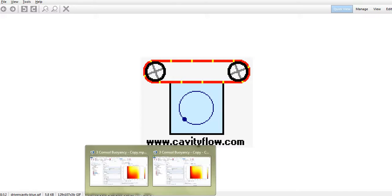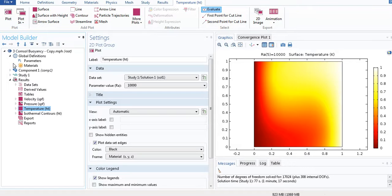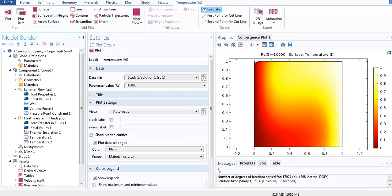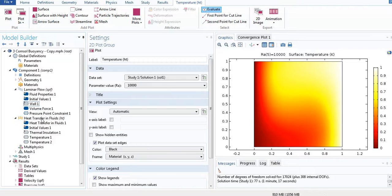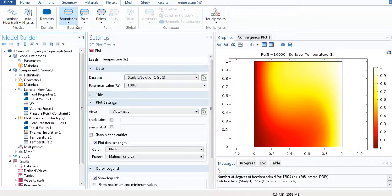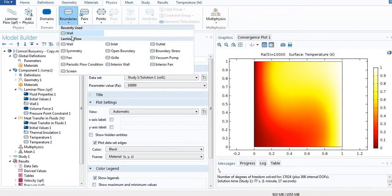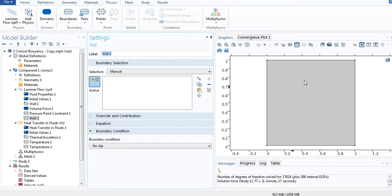I will show you how to do it in COMSOL. I go to Component 1 — this is basically the same file I used in the third tutorial, the one solved non-dimensionally. In the Laminar Flow physics, I go to Boundaries and select Wall.